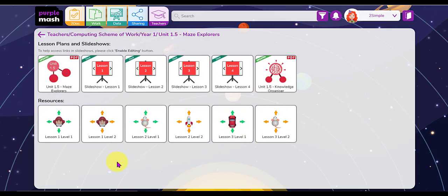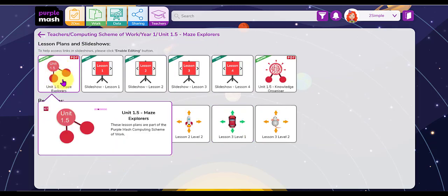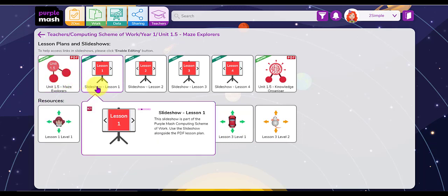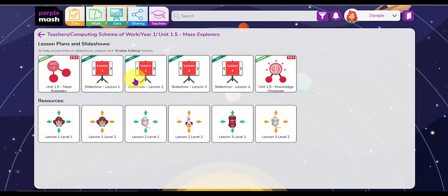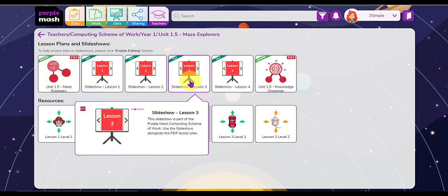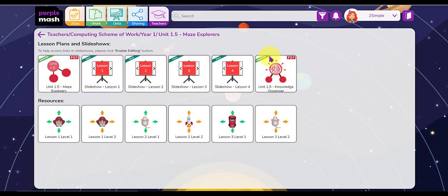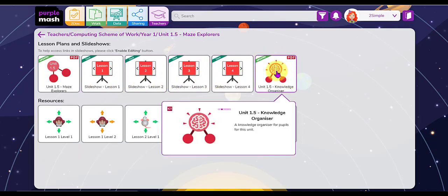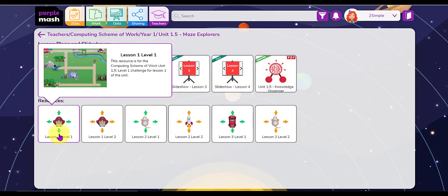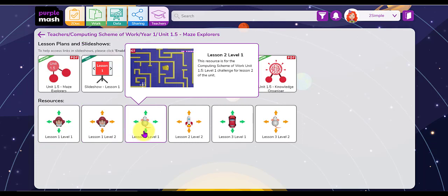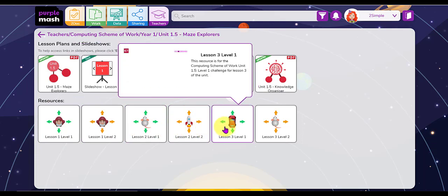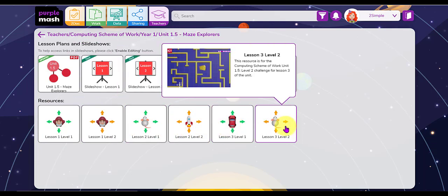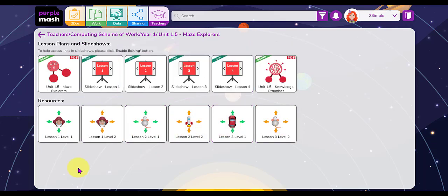Now you'll notice first of all that you've got the lesson plans here and there are four lessons in this particular unit. Here is a slideshow PowerPoint slideshow for lesson one, lesson two, lesson three, lesson four, and the knowledge organizer as well as the resources that you will need to set as to-dos to use with your class in the lessons.